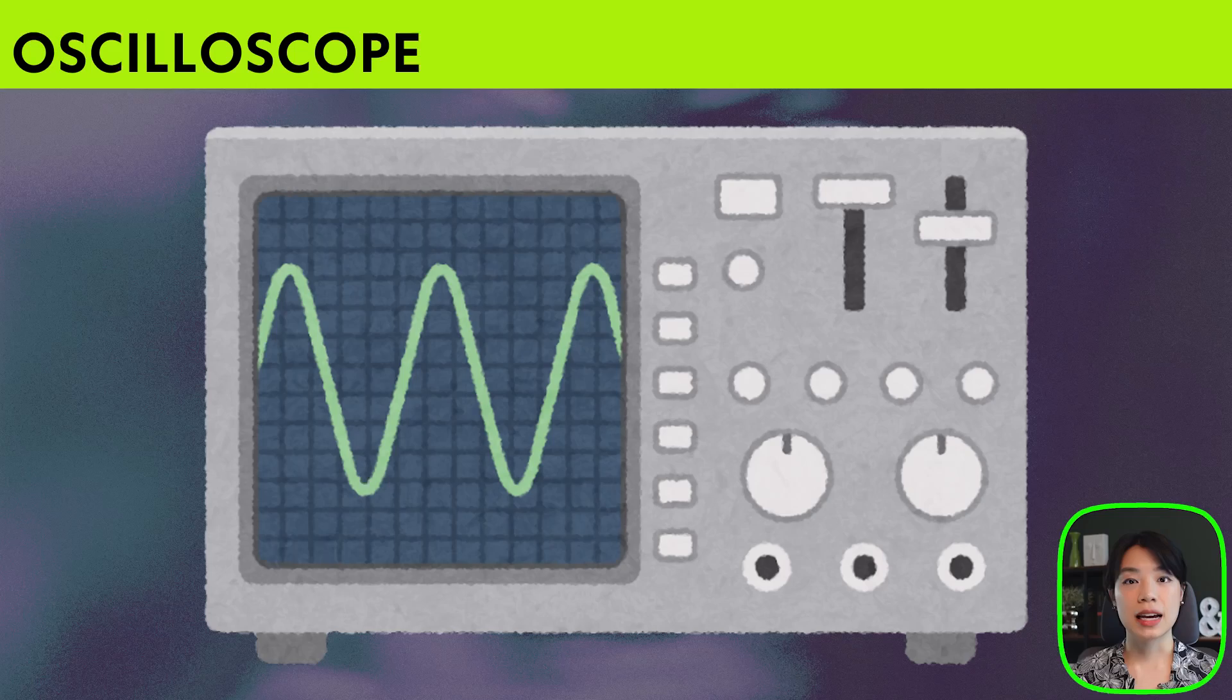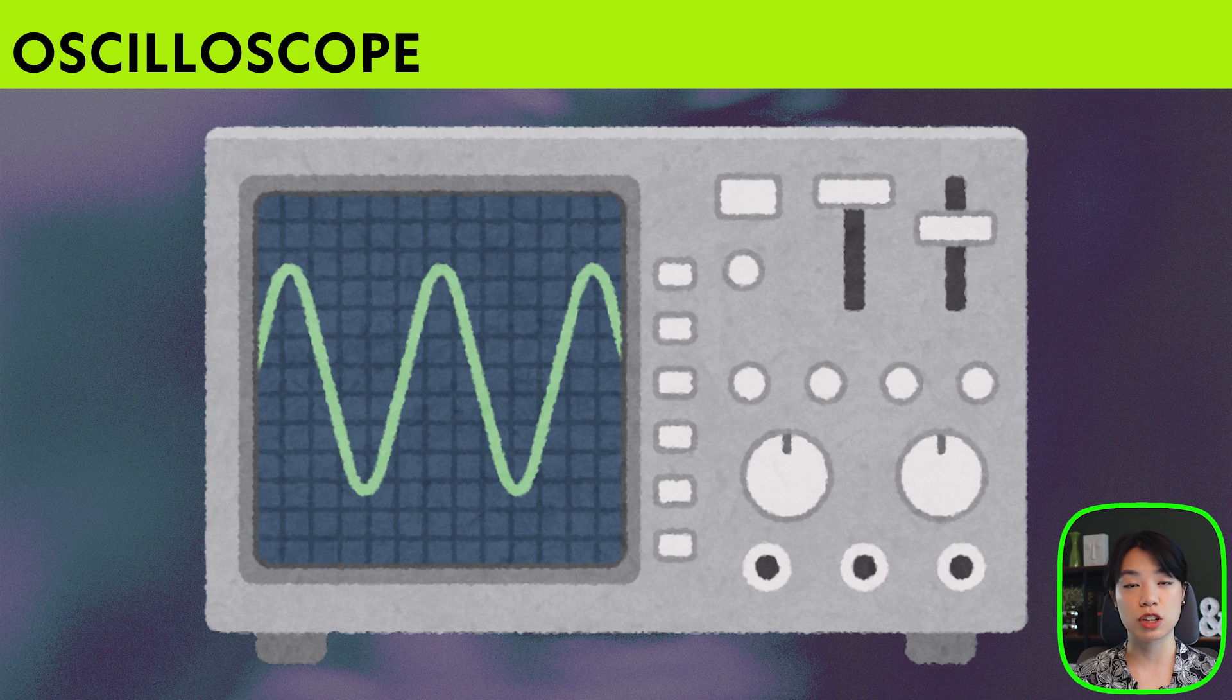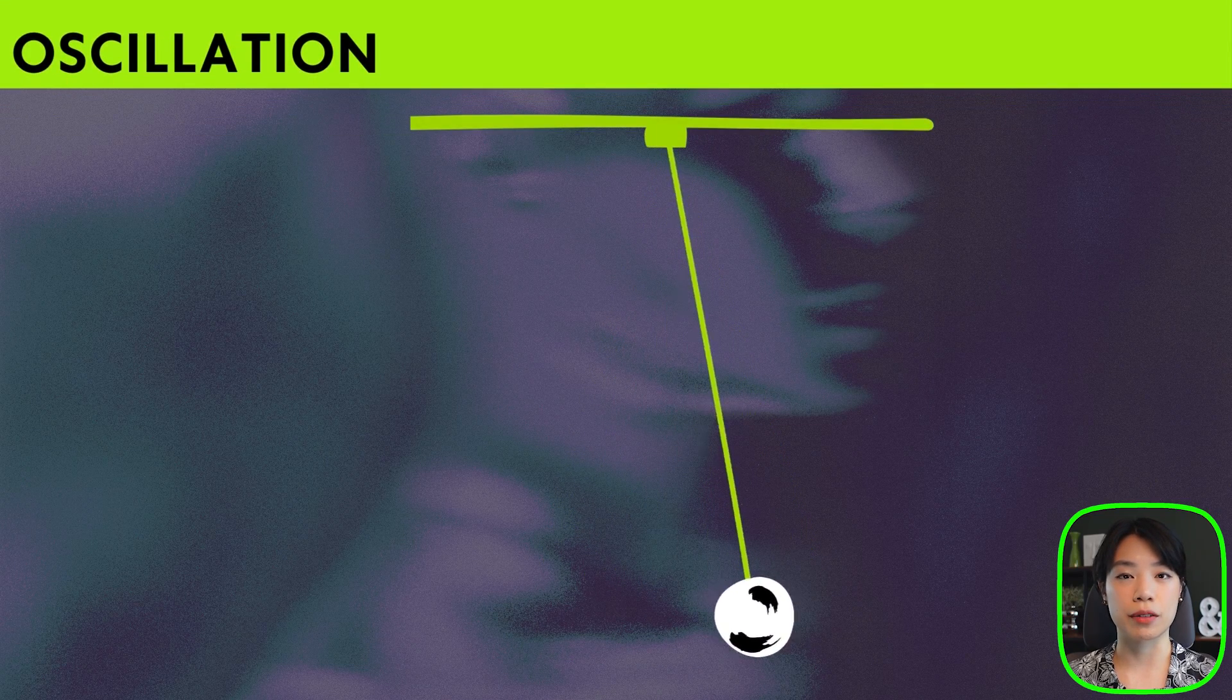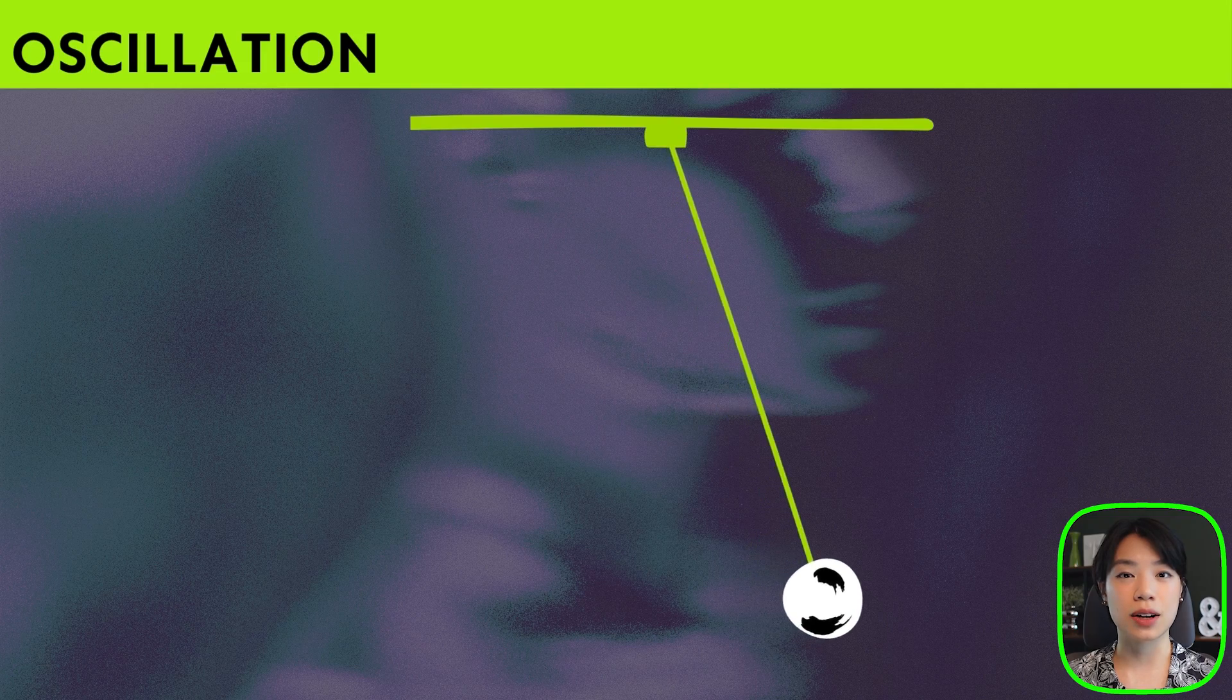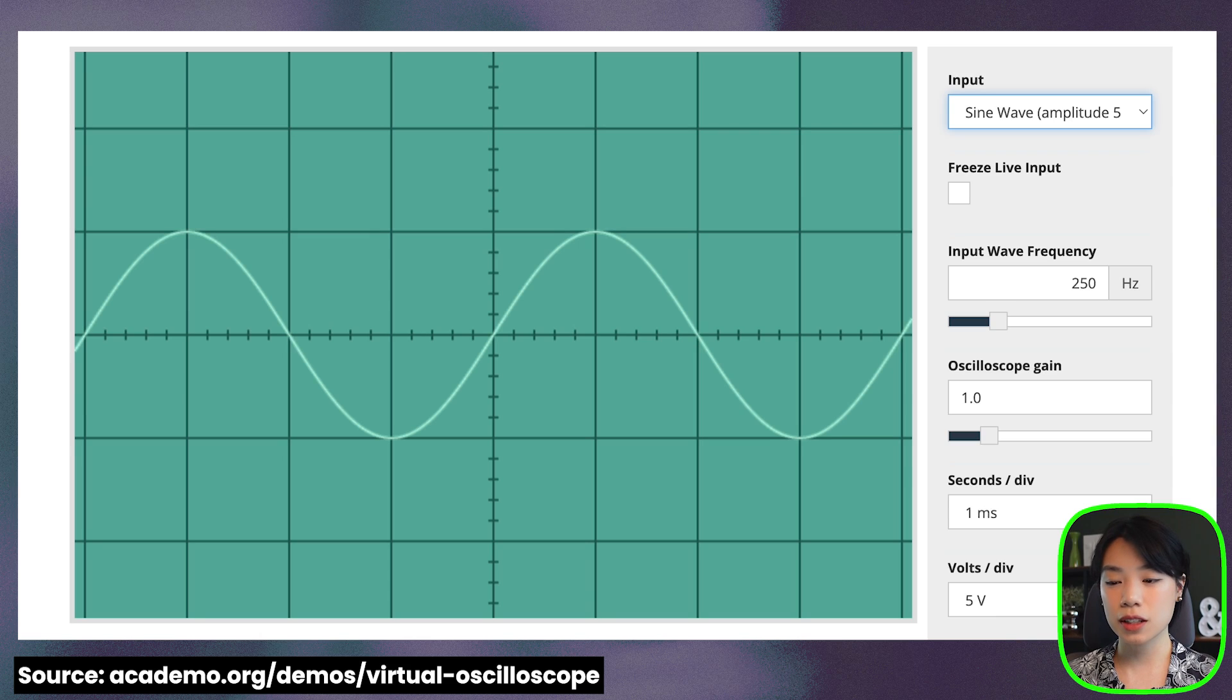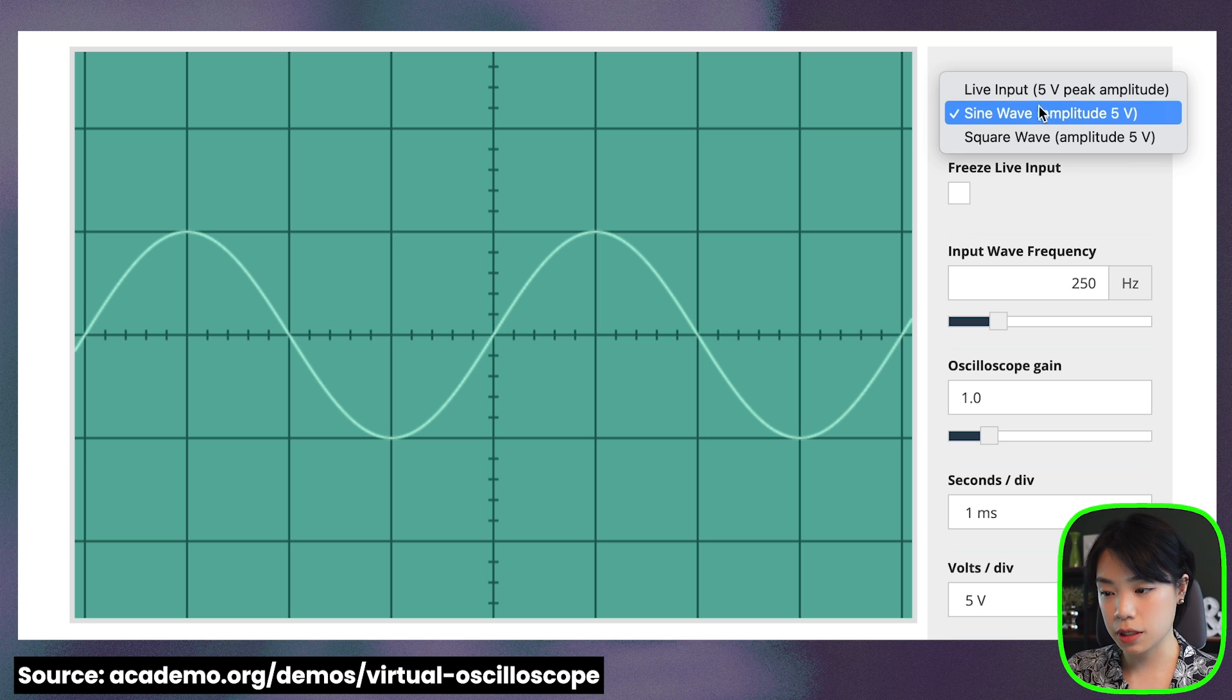We can use this thing called an oscilloscope to visualize it. An oscilloscope is a device that is normally used to display and analyze waveforms in electronic signals but we're going to use it to display and analyze sound waves. So if you look at this virtual oscilloscope here you can see that there are a few different kinds of inputs.